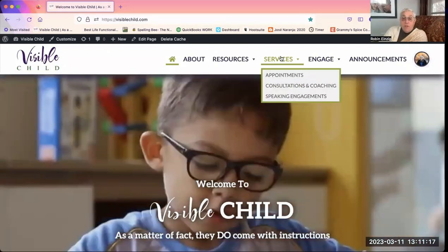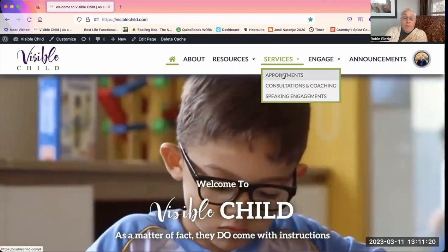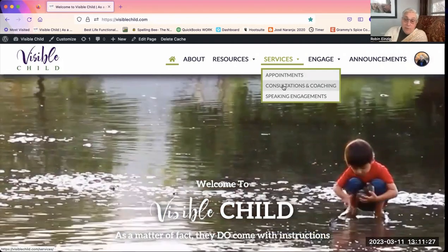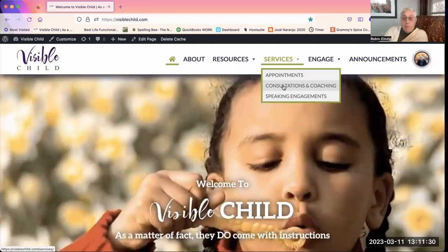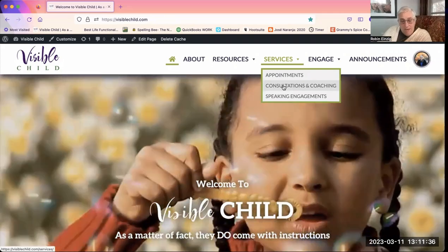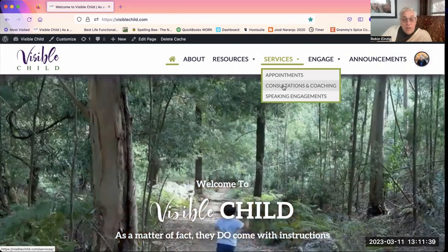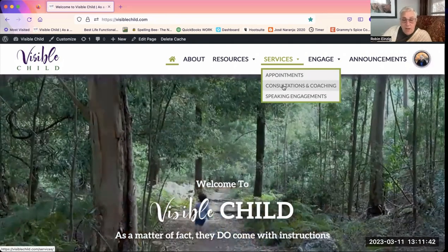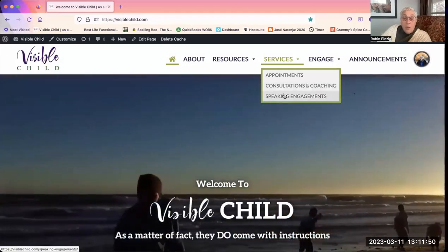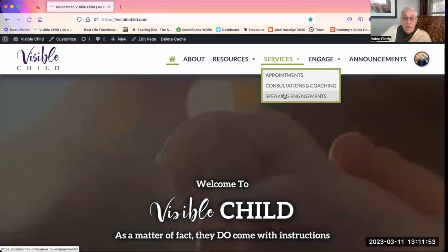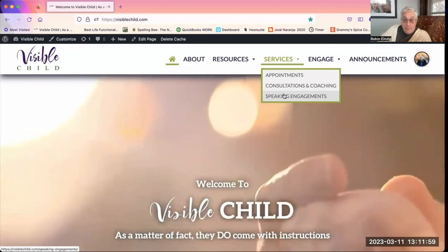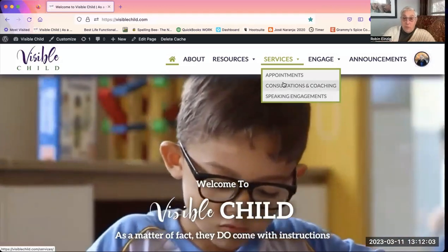Moving to Services: this includes appointments with me — consultations and coaching — as a way to start the consultation process. It goes through my booking site but a link is provided. Consultations are one-on-one meetings with me, or with me and a couple, or me and a teacher. Speaking Engagements is if you'd like to book a workshop or talk, either in person or via Zoom — you can click that and let me know what you'd like to do and I'll be in touch.